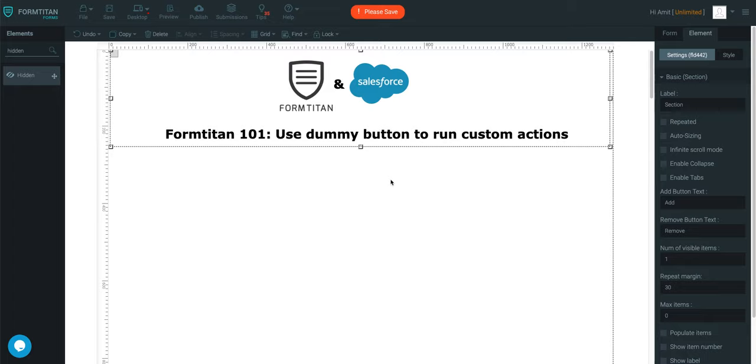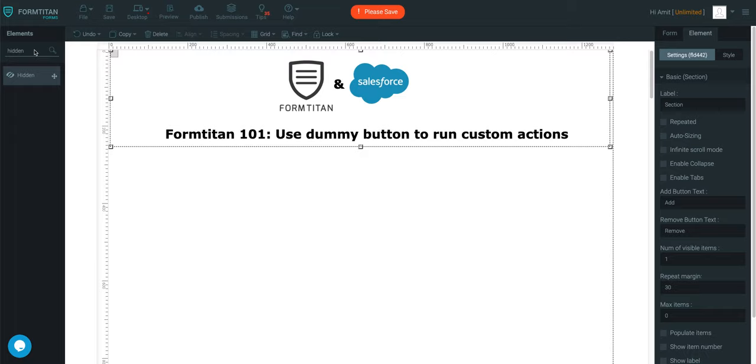Welcome to another FormTitan 101 video on how to use dummy button to run custom actions. Now, dummy button doesn't do anything unless you specify any custom actions against it. And on the face of it, it looks like it's not doing anything, but I will show you it can do a lot of things.